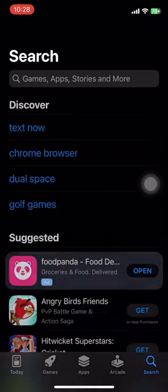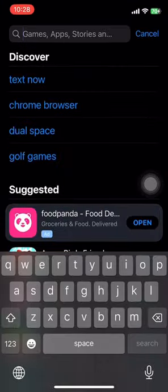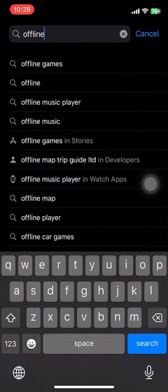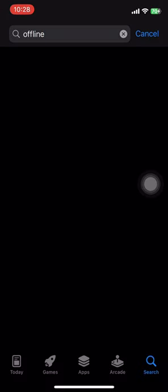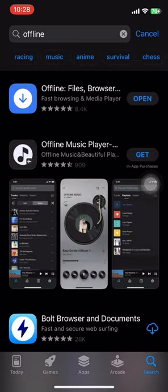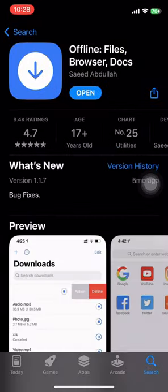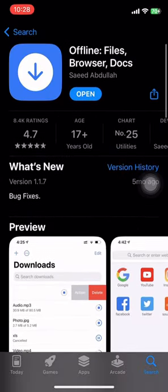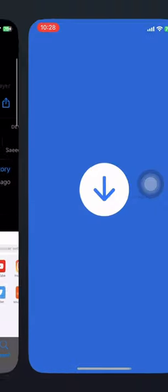Hi, if you want to listen to songs offline, just go to the App Store, search for this app called Offline, download it, and launch this app.